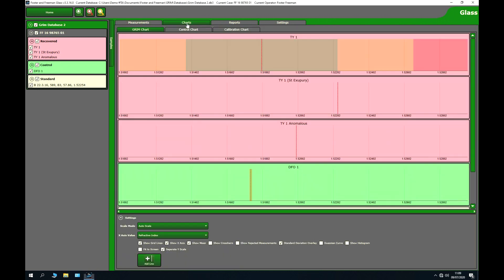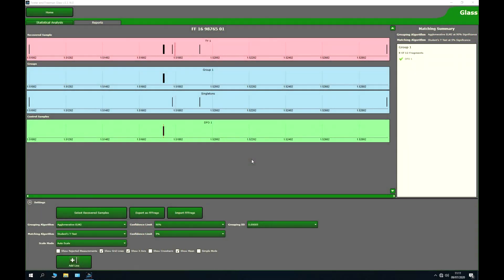Control charts allow visual comparison of the different fragments across the refractive index range. We can also analyse results statistically using the included software, where the recovered samples are broken down into groups and those groups are compared to the control. In this case, we have a match from the recovered to the control sample.